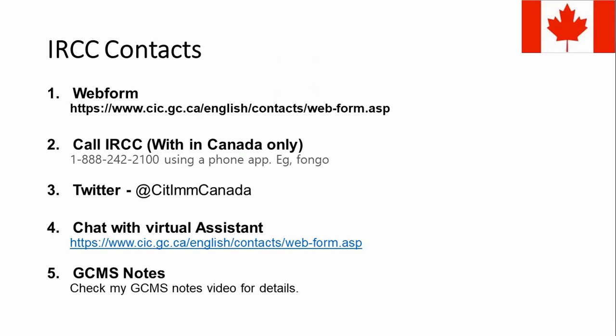The third contact method is Twitter, which is one of the fastest and most reliable mechanisms to contact IRCC. The Twitter handle is shown on the screen — note it down carefully and use exactly the same characters, because there are multiple fake accounts claiming to be IRCC that modify one or two characters, such as removing an 'a' from Canada or adding an underscore. Be very careful. Always confirm there is a blue tick on the handle before you share any information with them.